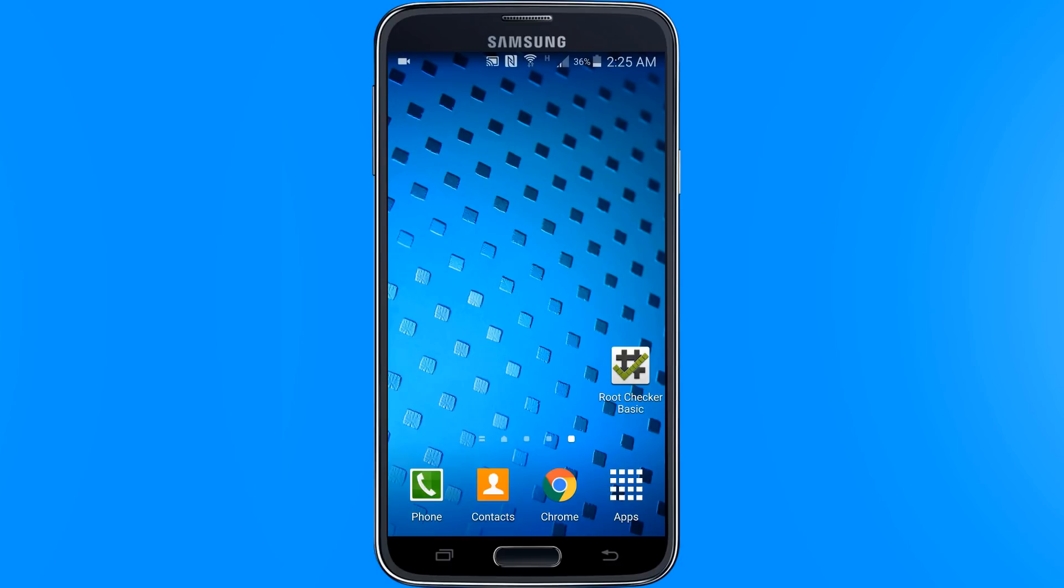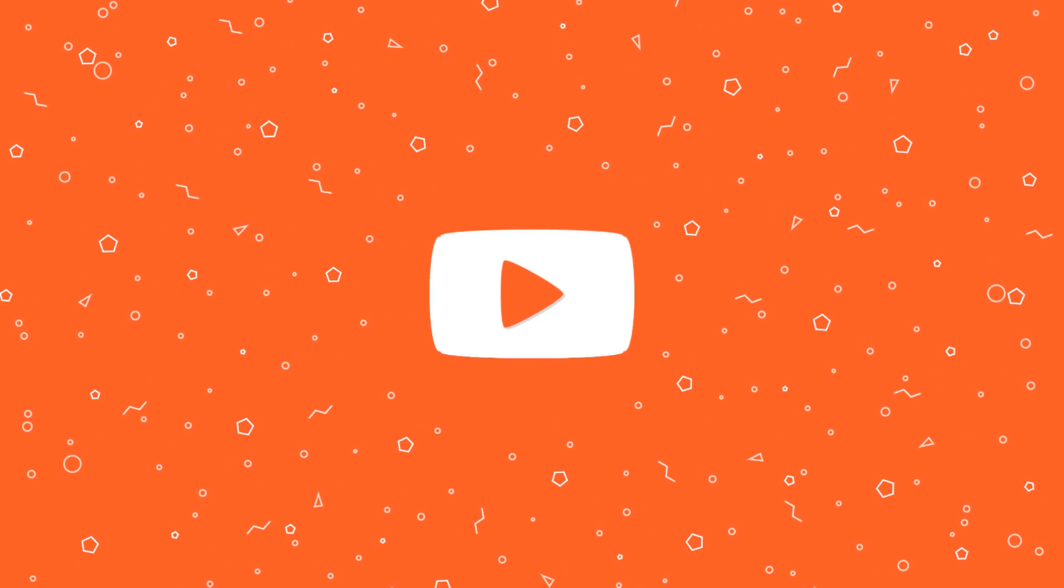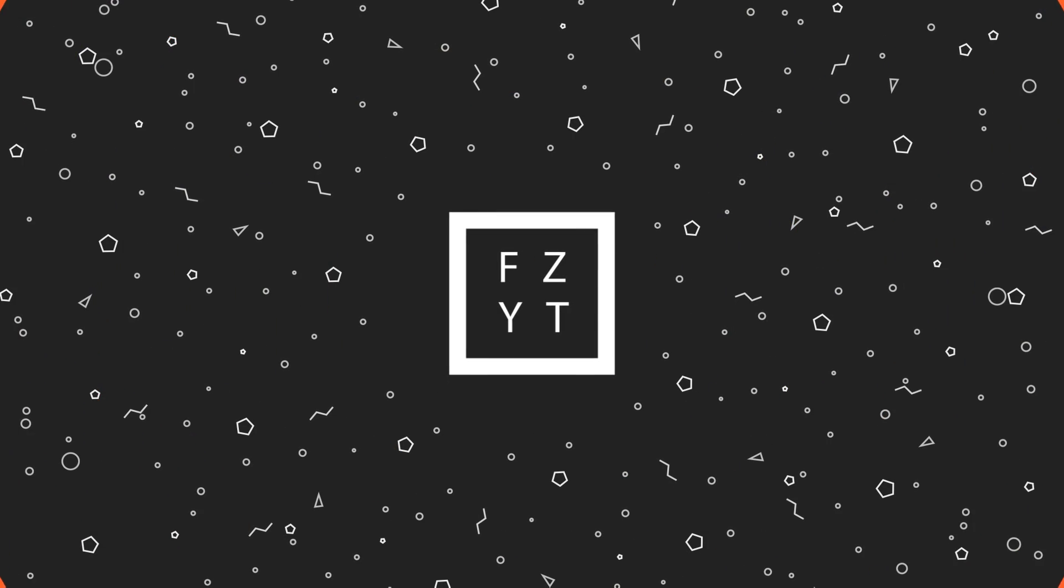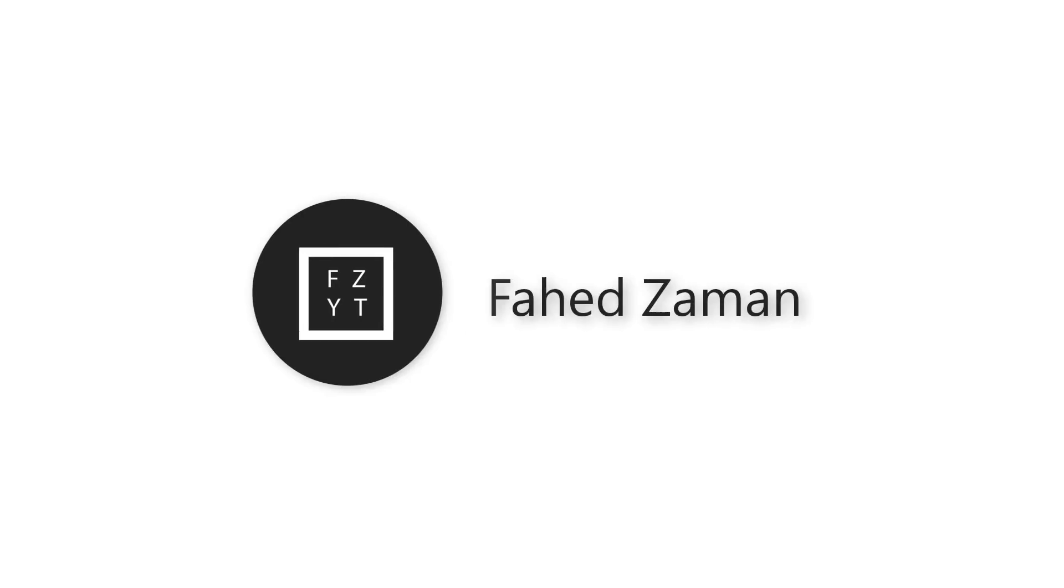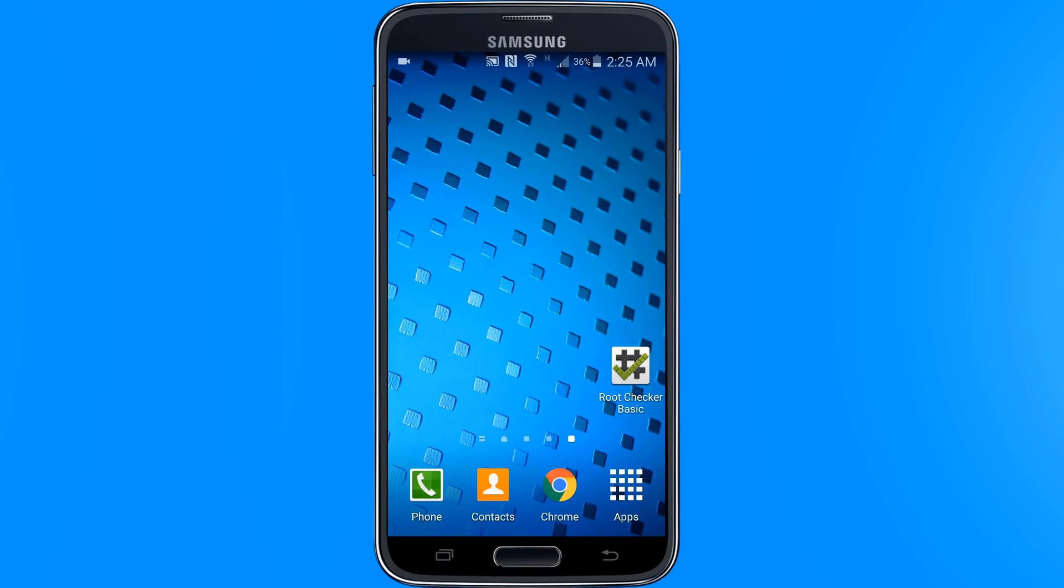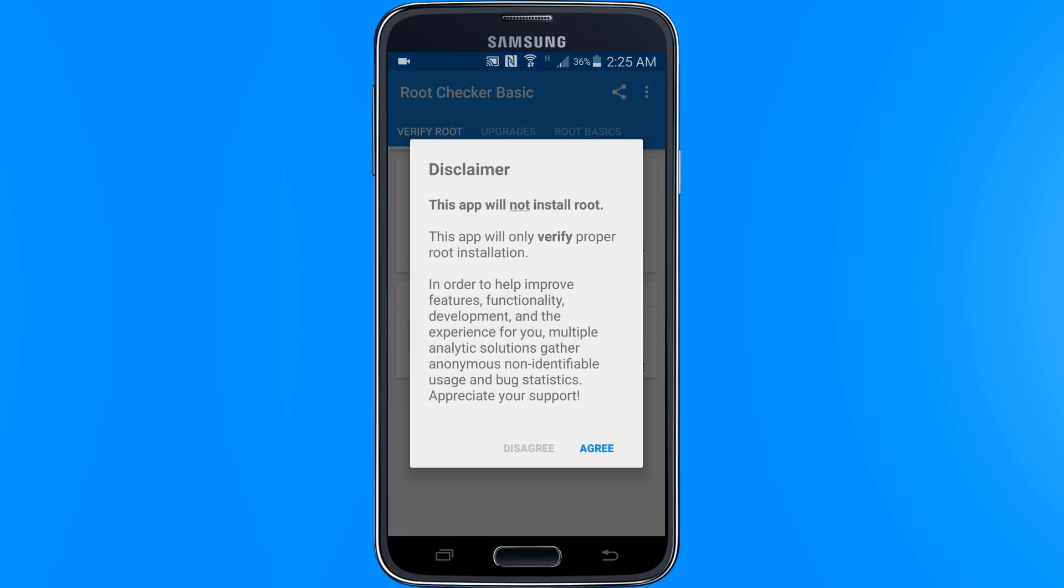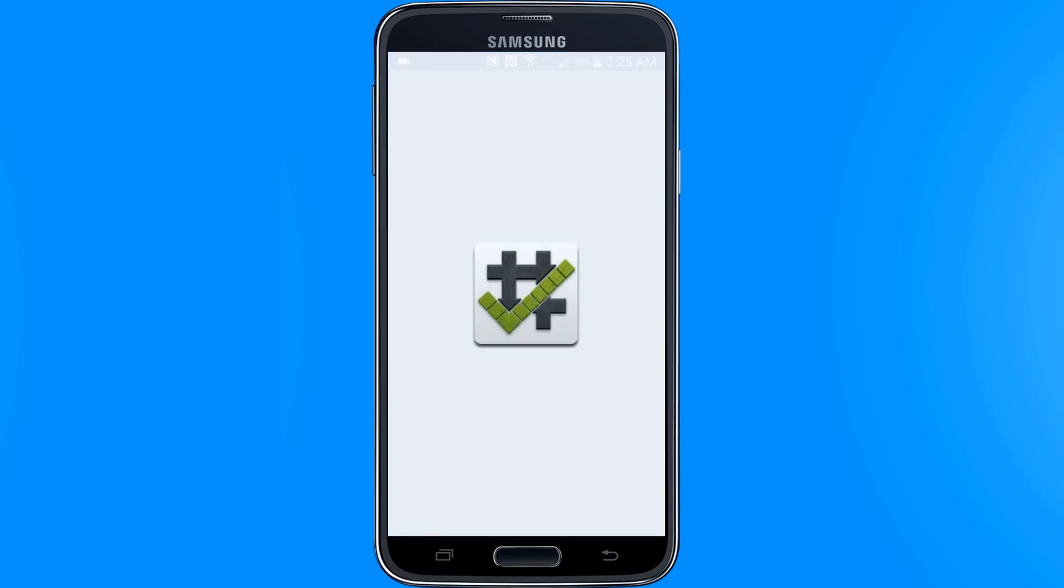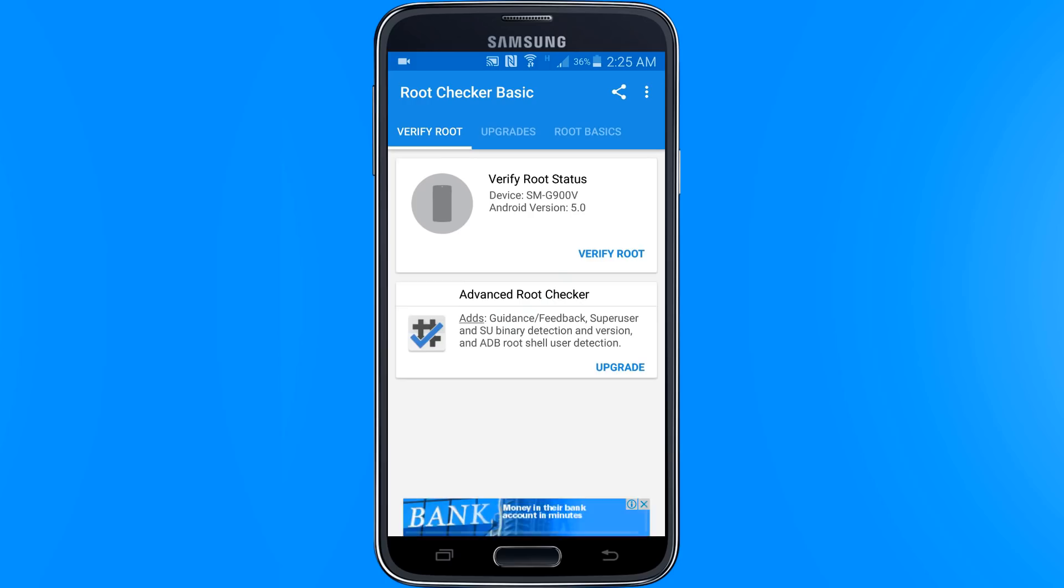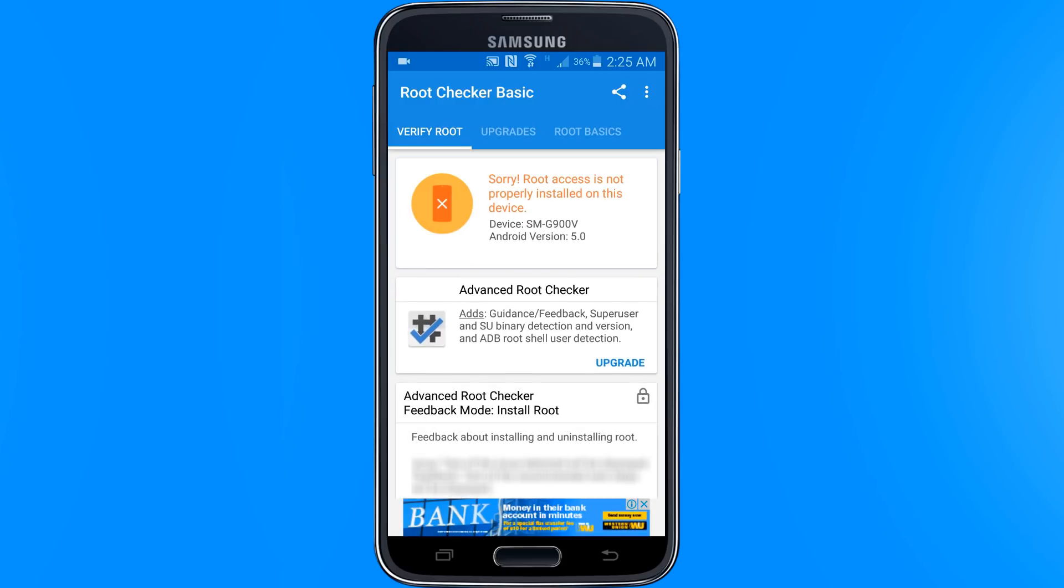So without any further ado, let's get started. Before we get started, let me show you that my device is not rooted. I open root checker app, tap on verify root and as you can see it says, sorry root access is not properly installed on this device, which means my device as for now is not rooted.